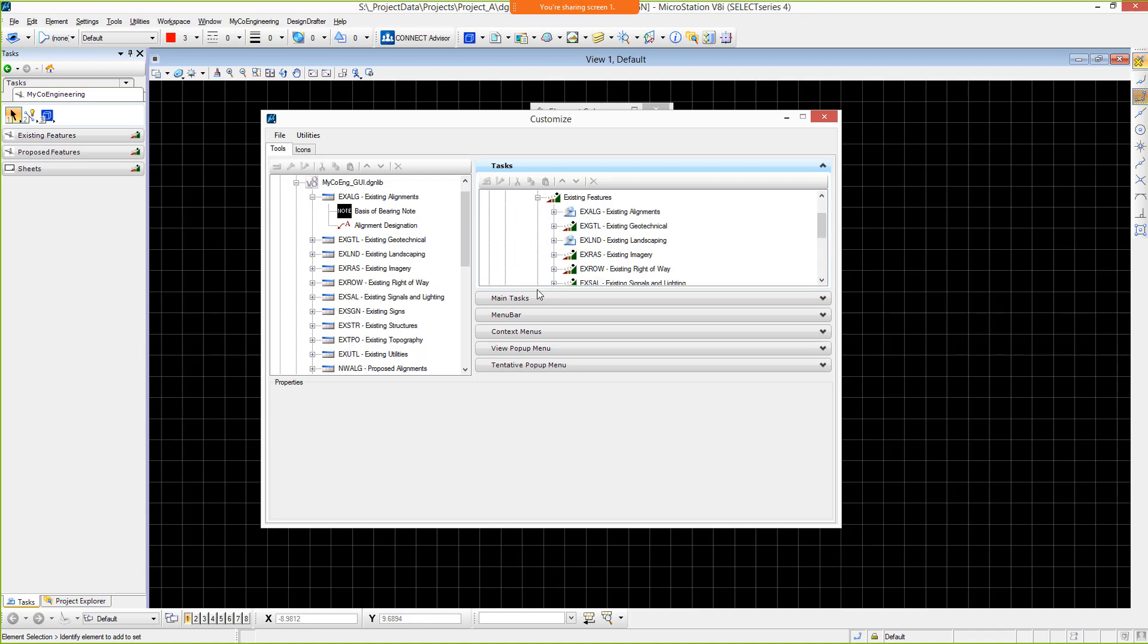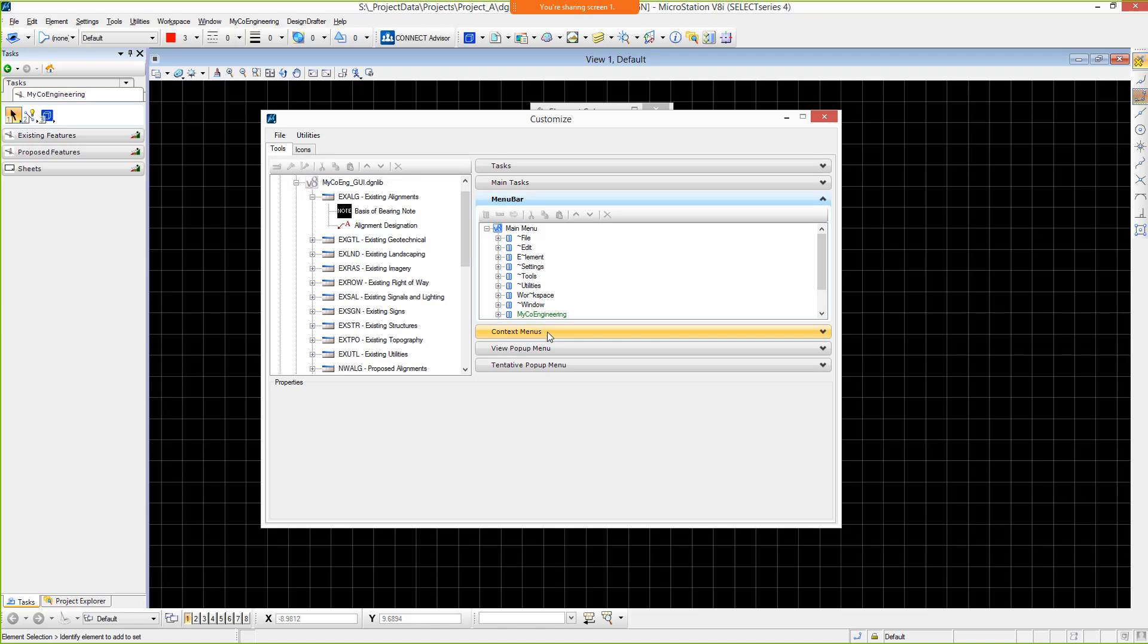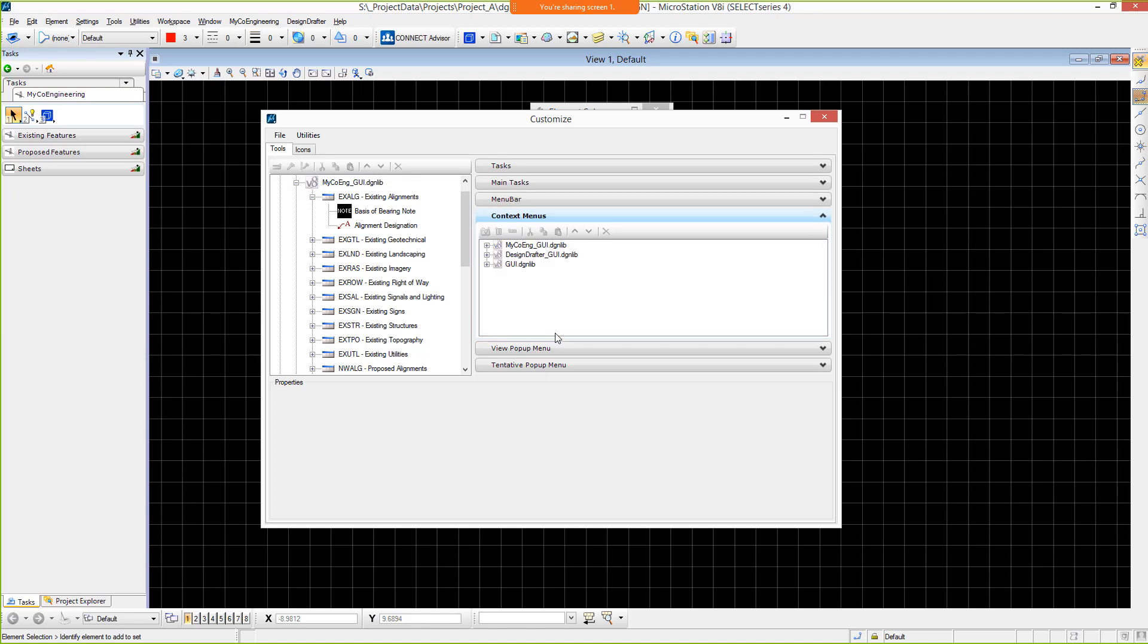You can also see the tasks and workflow tasks we just looked at in the Tasks dialog. Also can be seen are the menu bar customizations and the context menus. As an organization, a great deal of time and effort has been put into creating this custom interface.